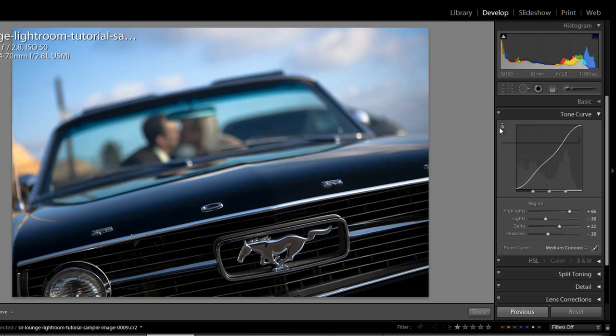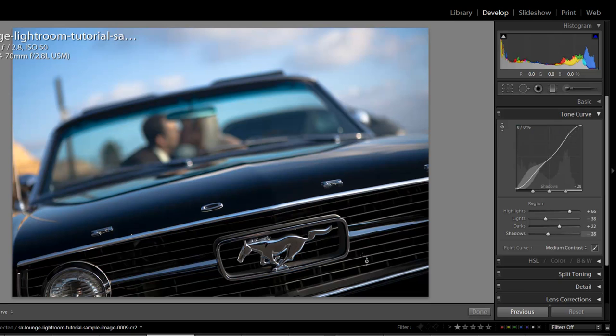So again by using this direct adjustment tool we can make adjustments to our tone curve just by clicking and doing it visually on the image itself.